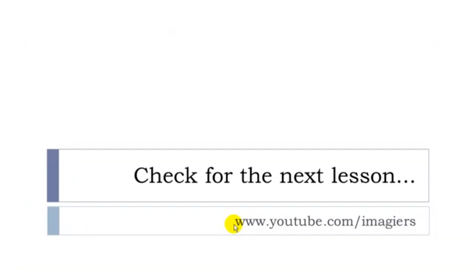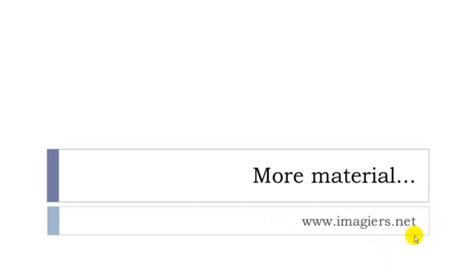So now you are well equipped with that adverb de lieu. It was leçon F. If you want to check for the next lesson it's here youtube.com/imagier or the website is here as well imagier.net if you want more material. Have a great day bye bye.